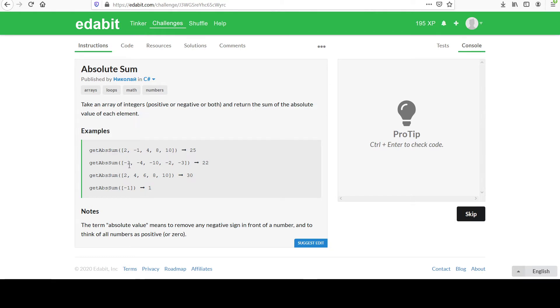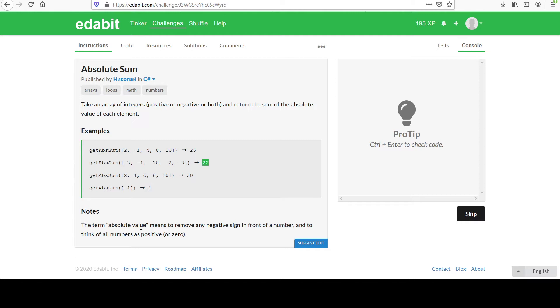Similarly here, 3 plus 4 is 7 plus 10 is 17 plus 2 is 19 plus 3 is 22, and that's how we get there. Feel free to do the rest if that's not clear at this point. And then in their notes section, that's basically what I said. They help you understand what absolute value means in case you aren't familiar with that.